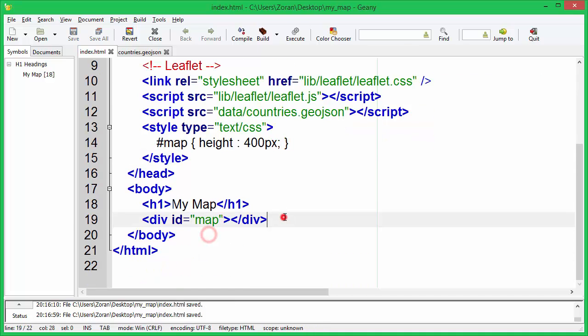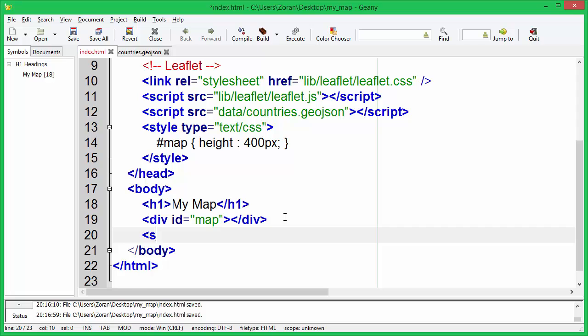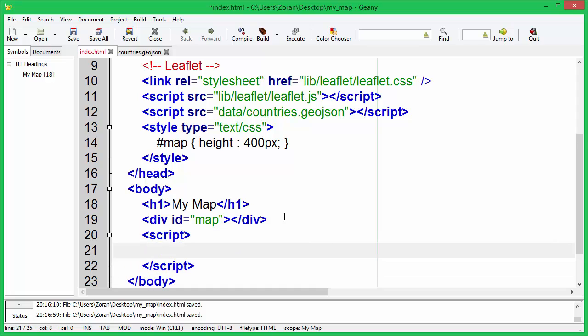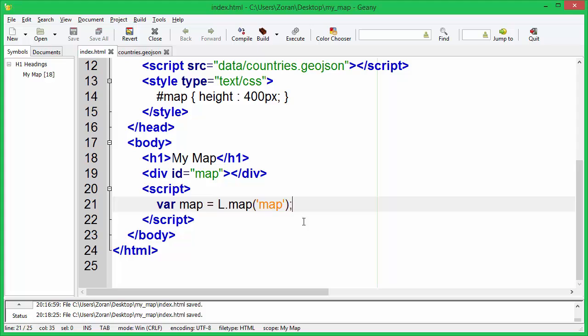Let's create new map and assign it to map variable. As we said before, we will reference our map by the id.